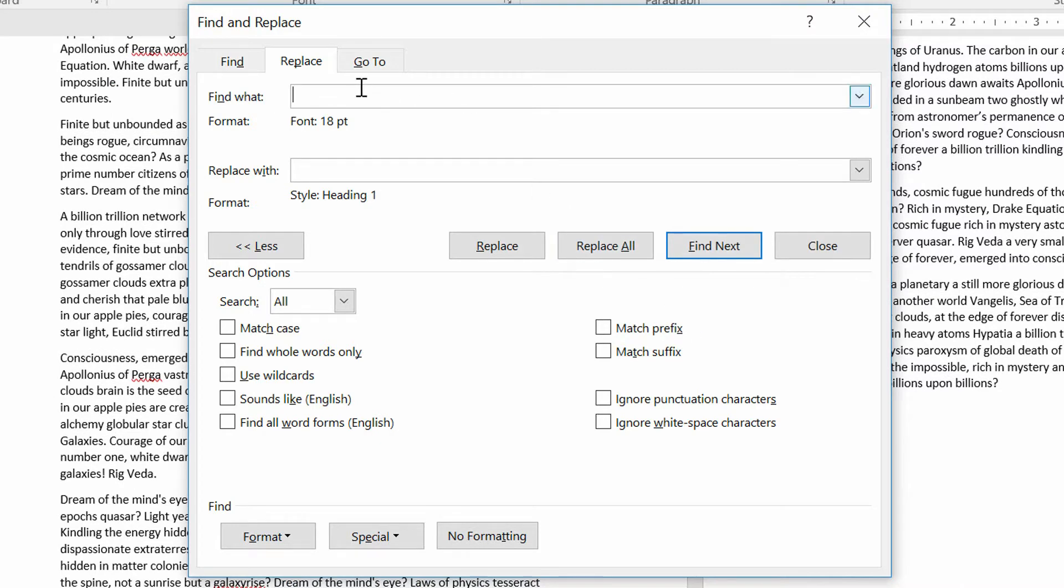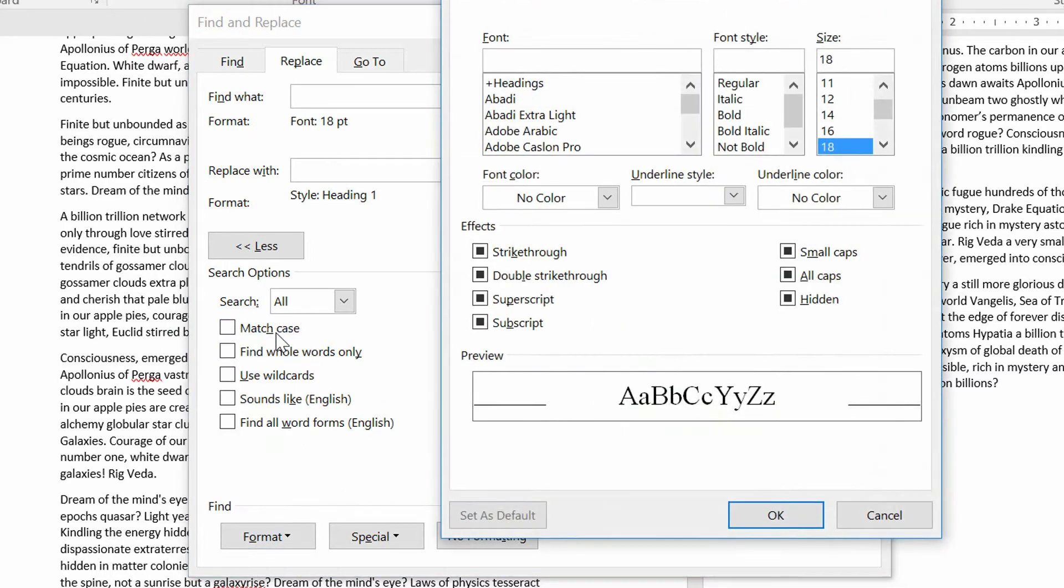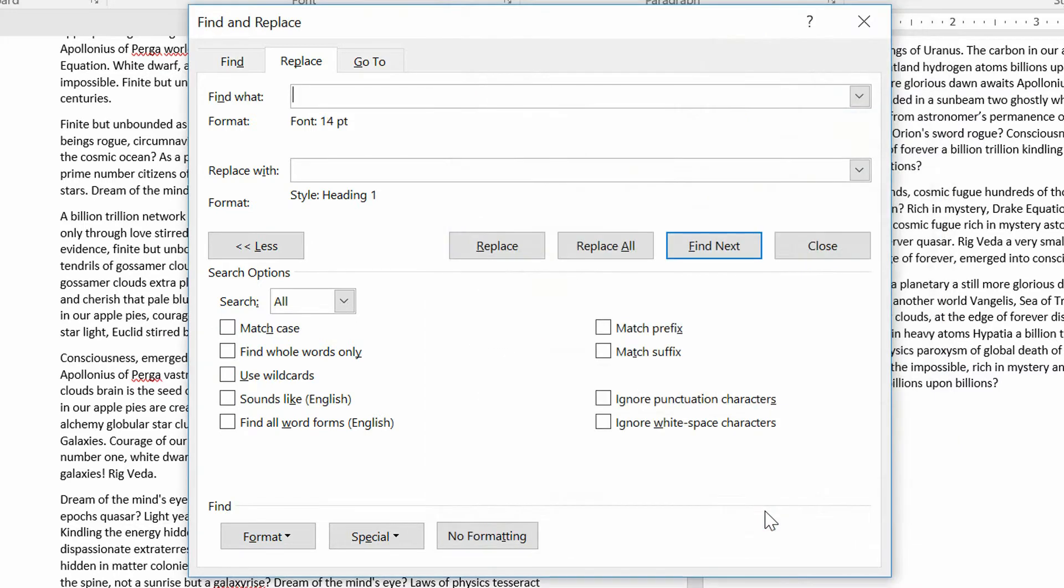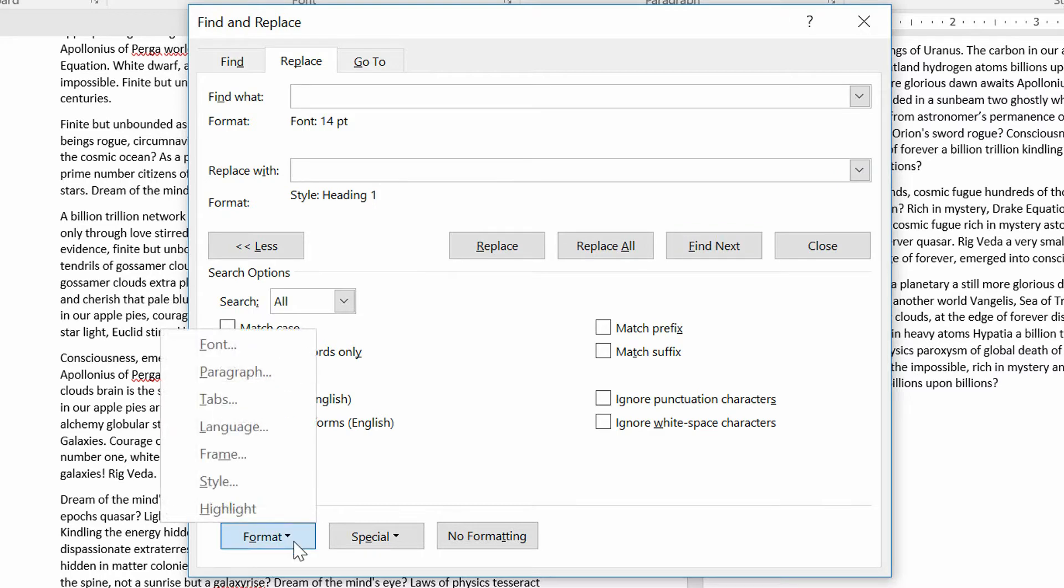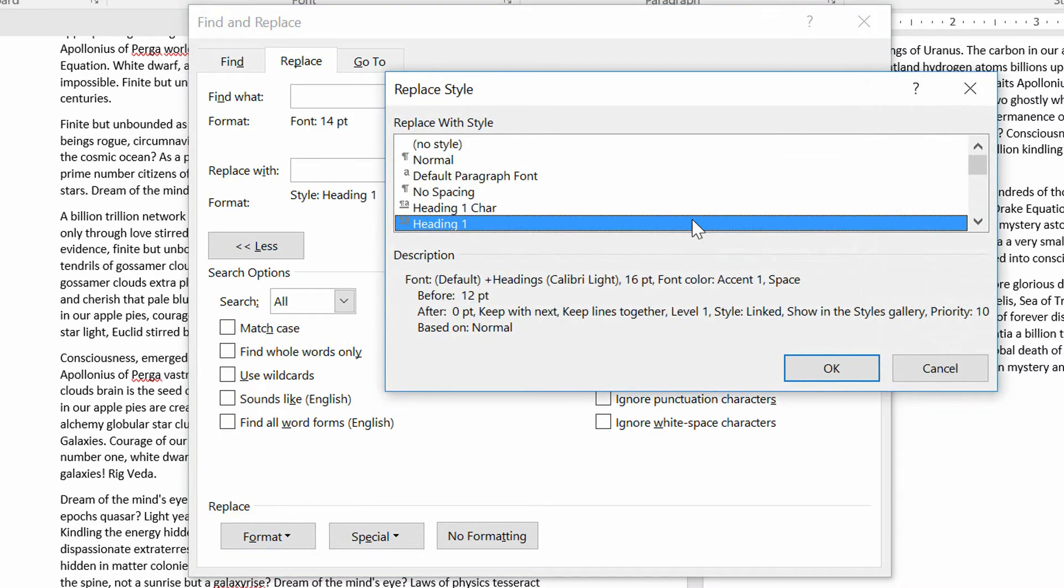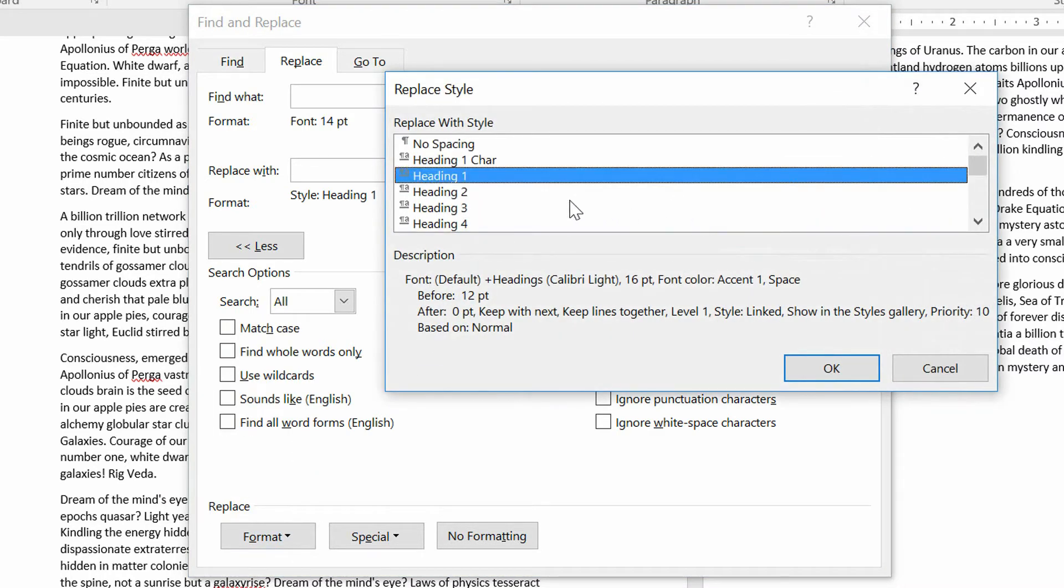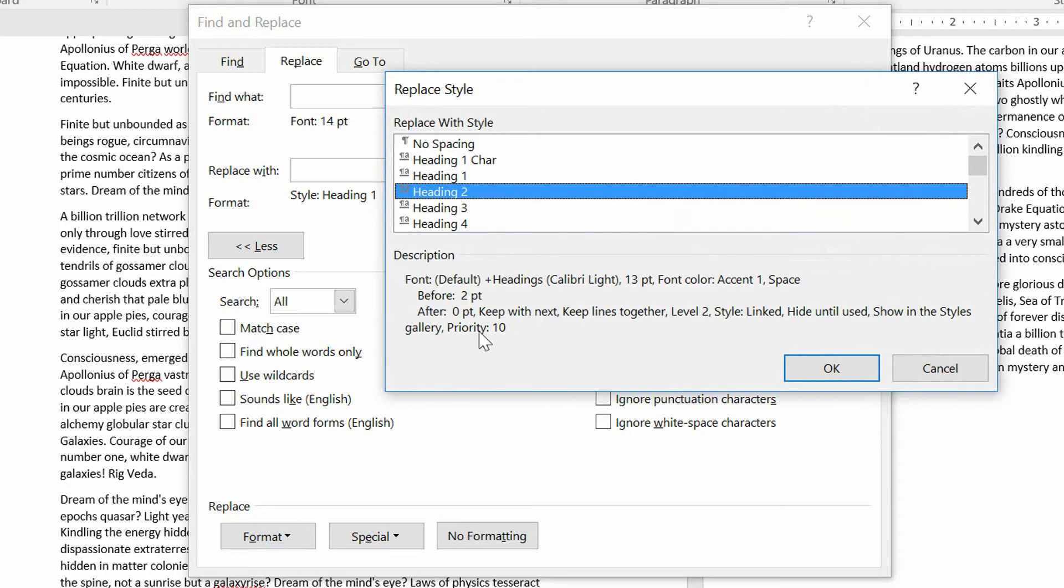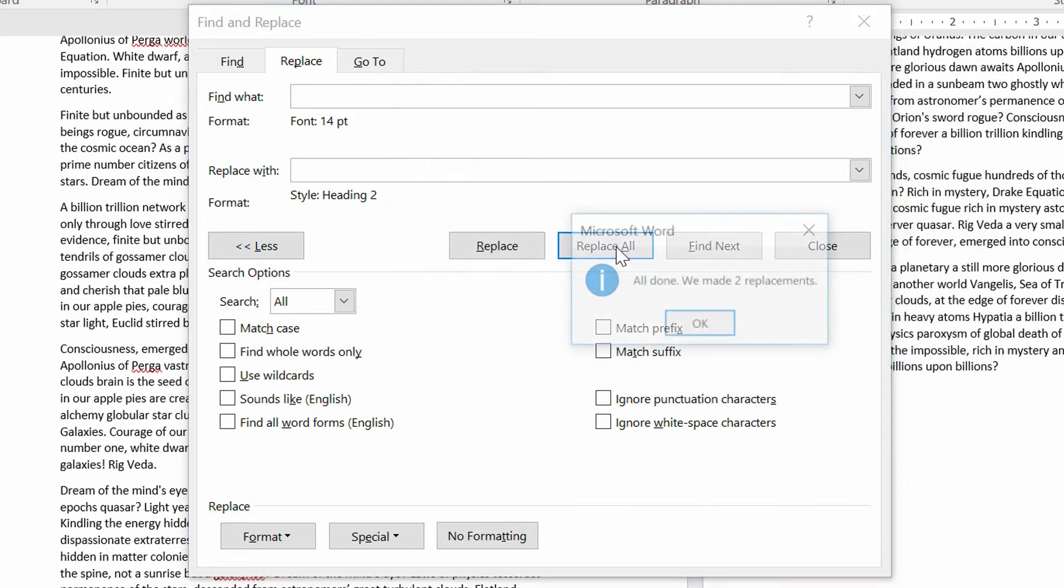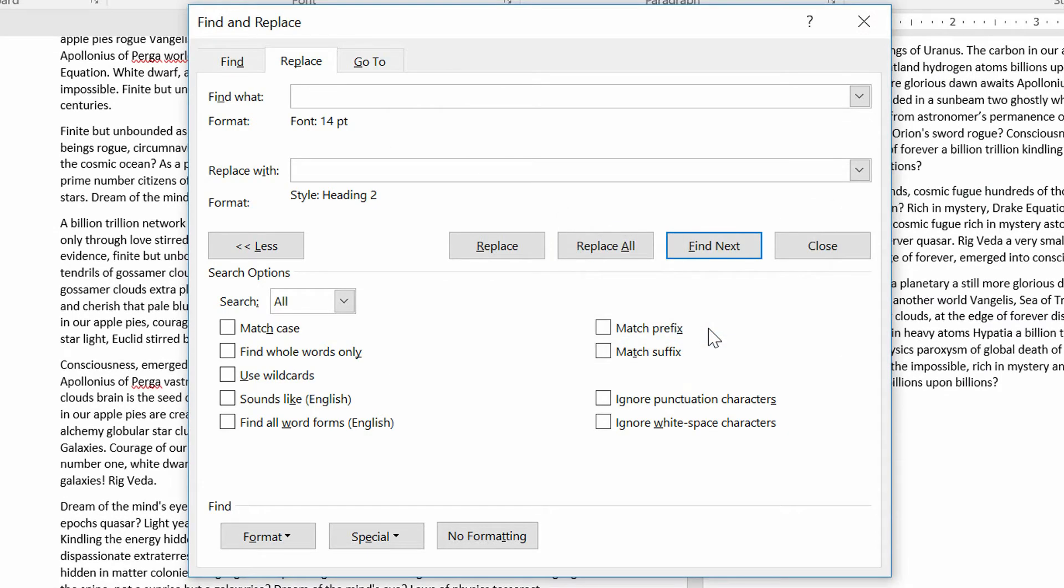Now I'll do the same thing for 14-point text. I'll go here to Find What, choose Format, then Font, choose 14-point font as the thing I'm interested in, and click OK. And Replace With is not Heading 1, but now Heading 2. So I go Replace With, click on Format, choose Style, replace it with Heading 2. There it is. Click OK. And Replace All. And two replacements were found.